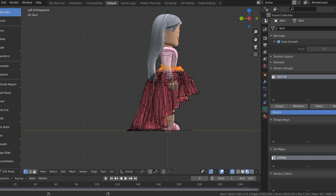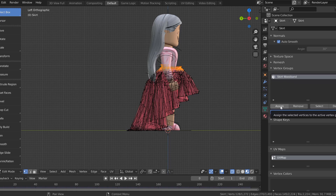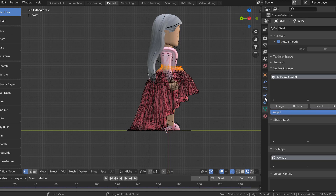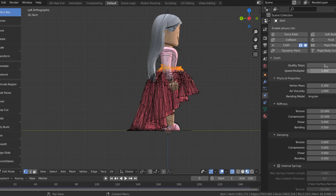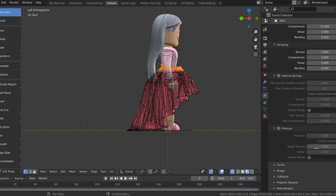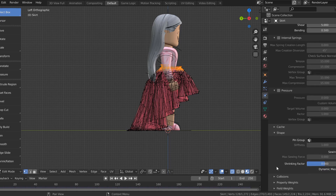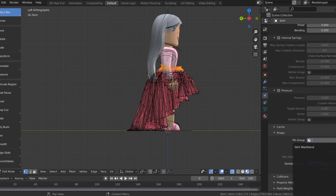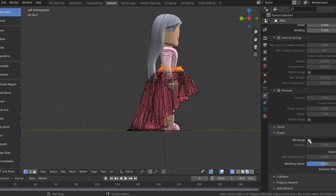Go to the icon that looks like a little triangle — object data properties. Open this up and go down to vertex groups. There should be a little plus — click that and you can rename it. I'm going to name it skirt waistband, something you'll remember. Make sure you are in edit mode, still have the waistband selected where only the waistband is gold. Select your vertex group you just made on the right side and click Assign. Then go back to the physics properties tab with the two circles, scroll down, go to shape, open that up and you'll see pin group. Click pin group and select skirt waistband — now the skirt should be attached.